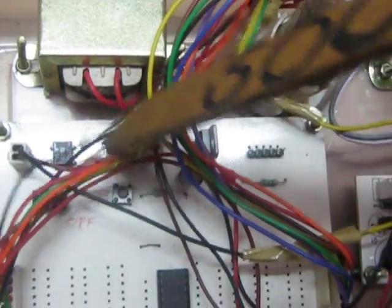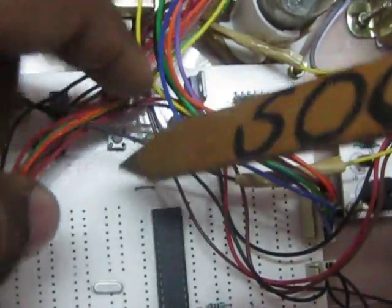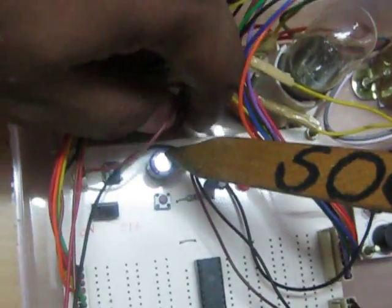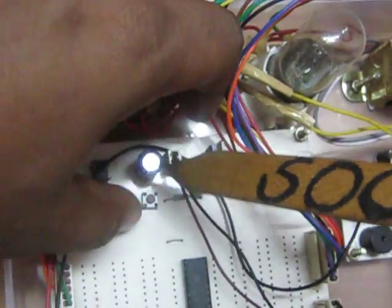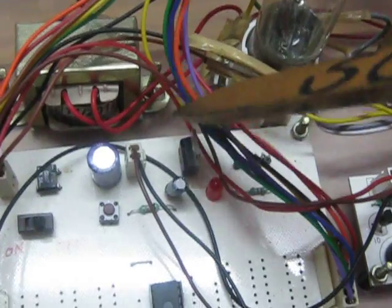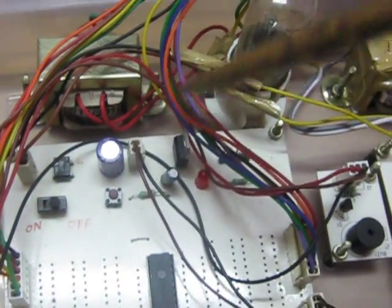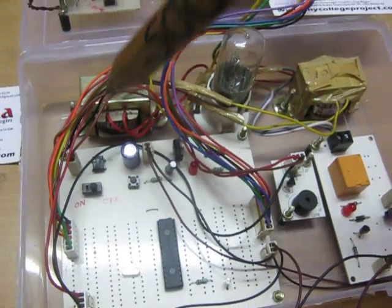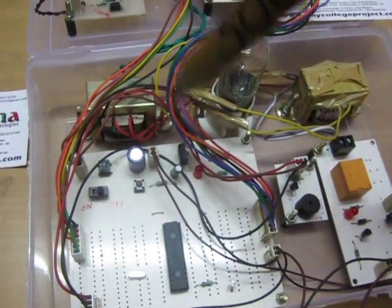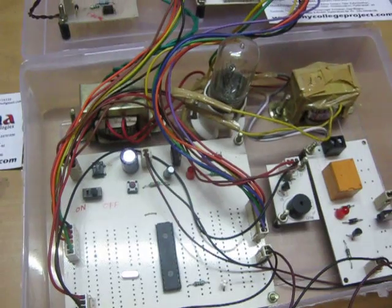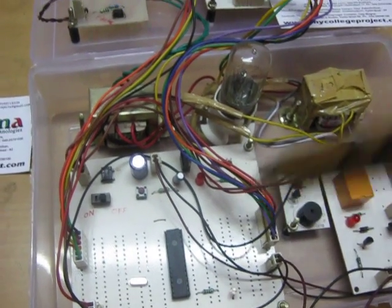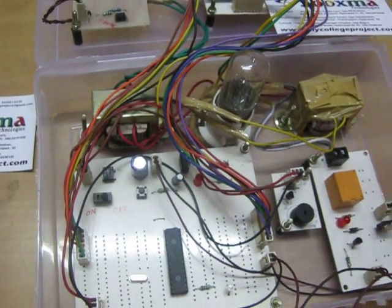It gives pulsating DC at the output. The capacitor converts pulsating DC to smooth DC. This regulator converts 12V DC to 5V DC, providing smooth, steady DC.